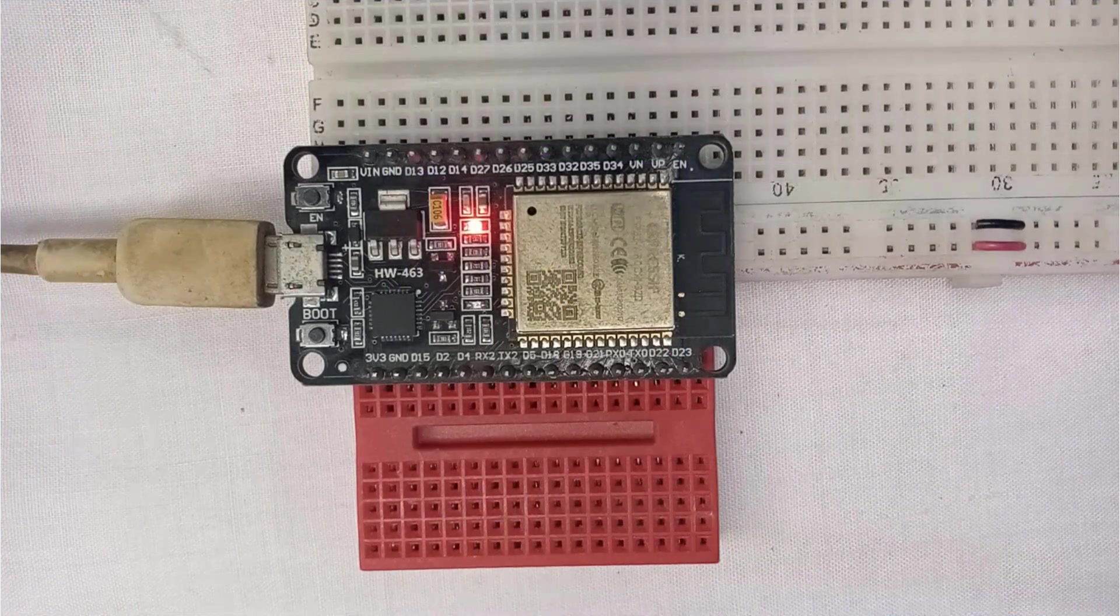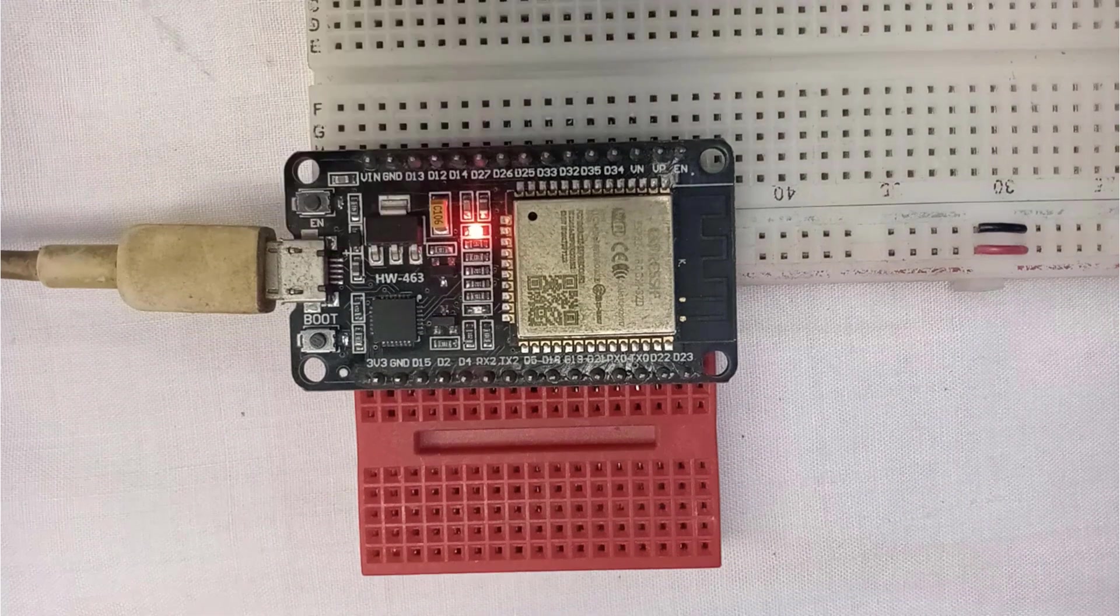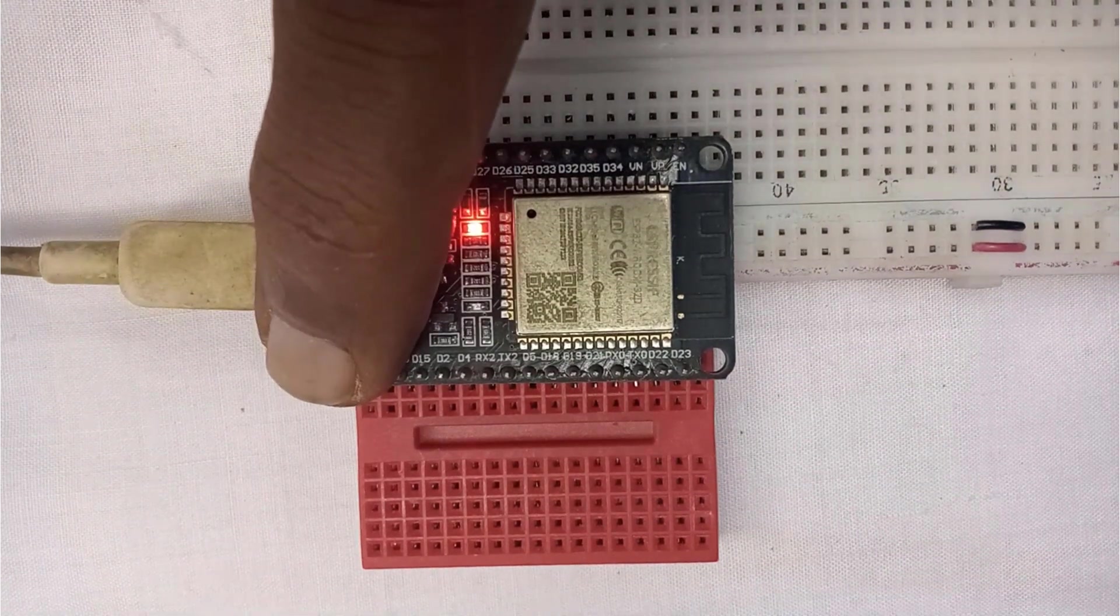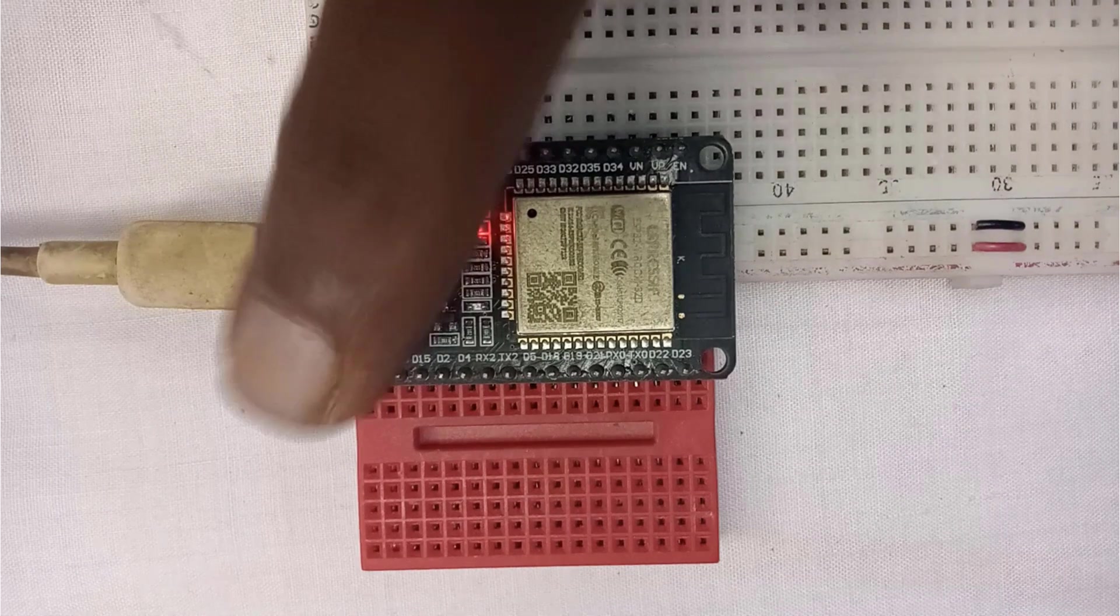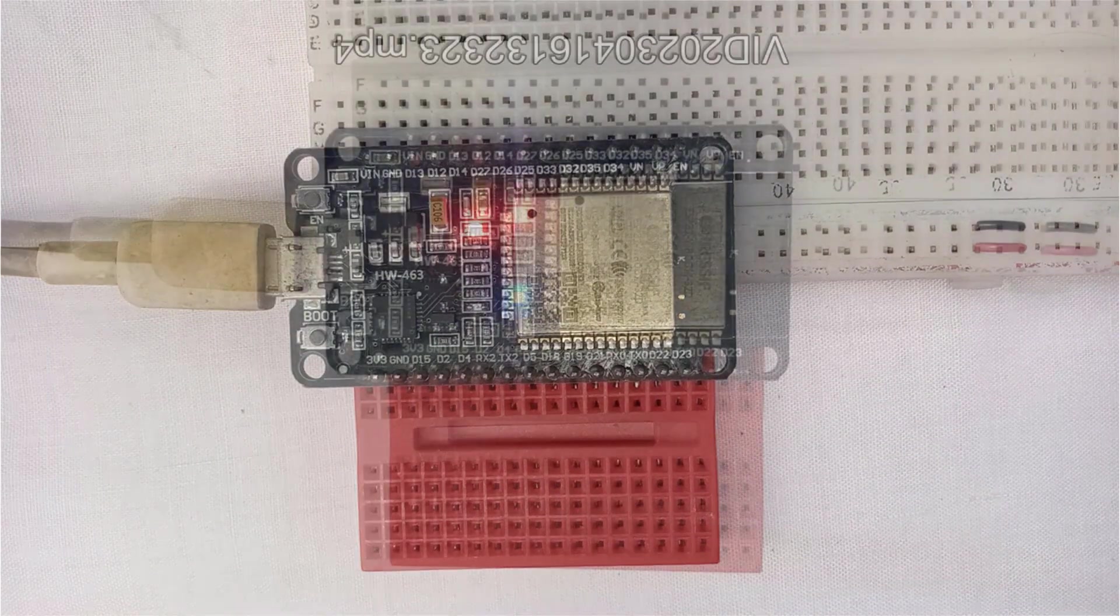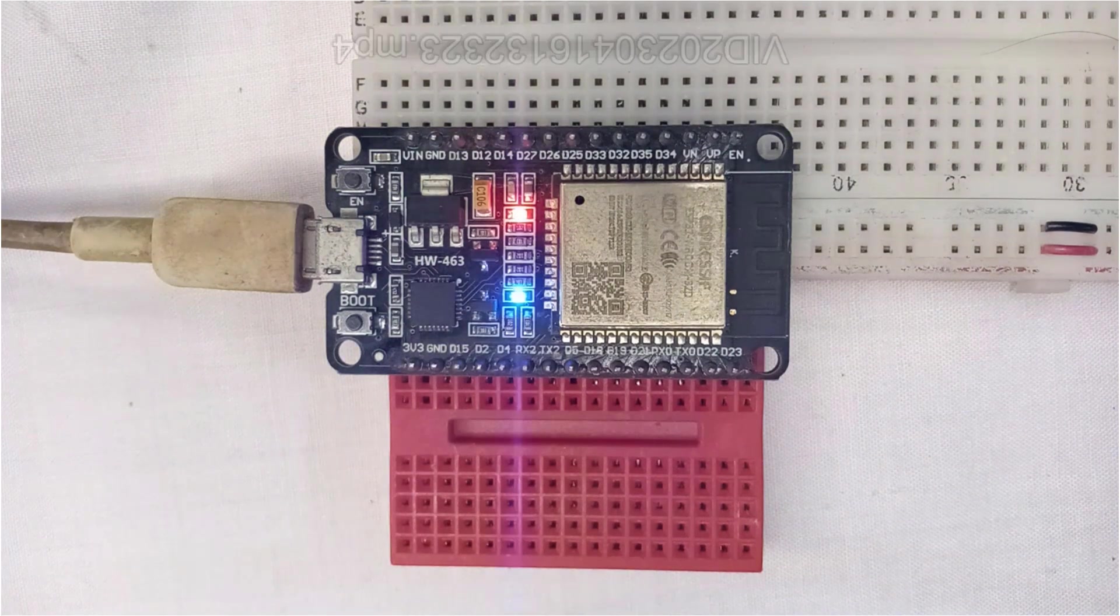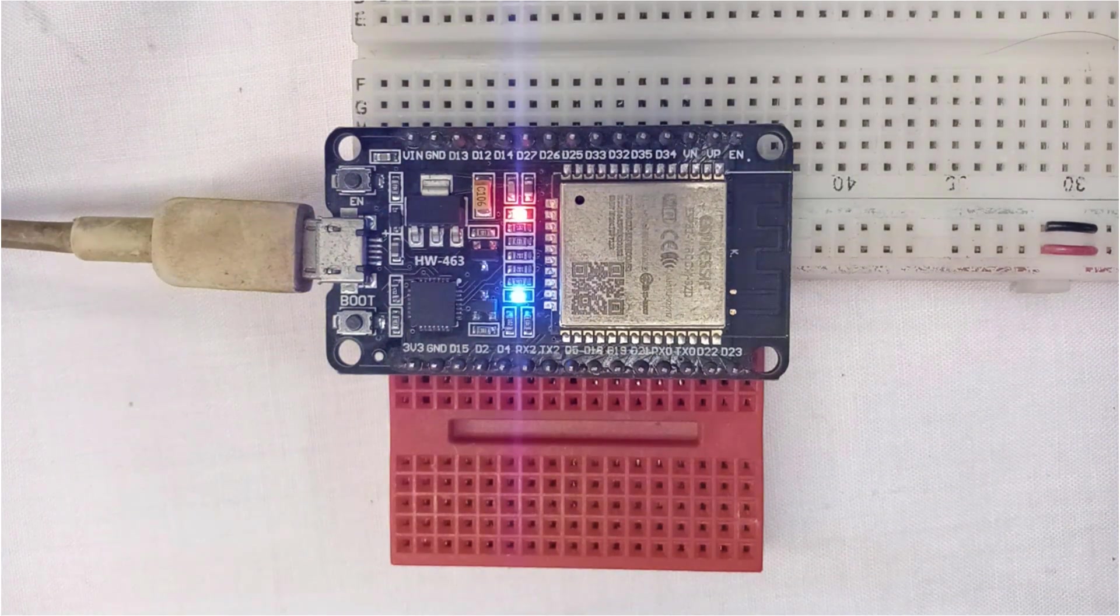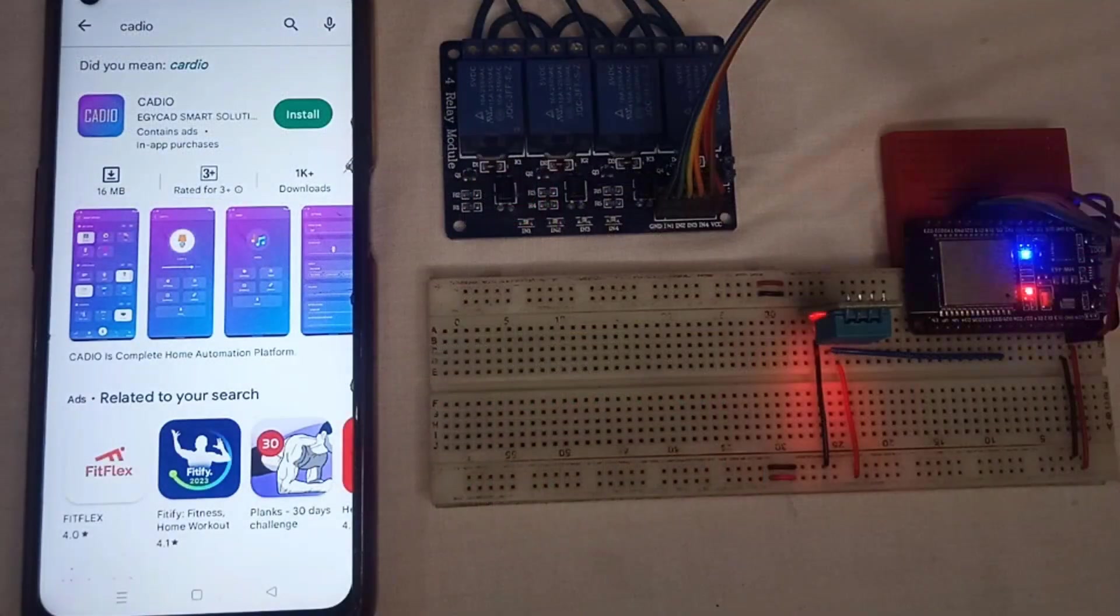When the download is complete, just reset your ESP32 module. Then press and hold the boot button for more than 3 seconds, and check the blue LED of the ESP32. If it starts blinking, then it means the ESP32 is now in configuration mode, and you can control it using the Cadio app.